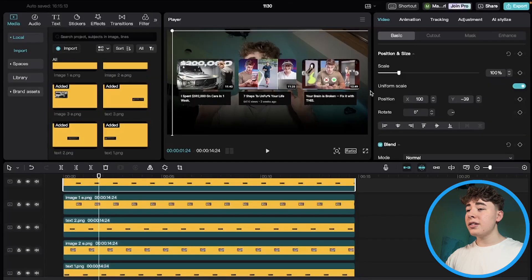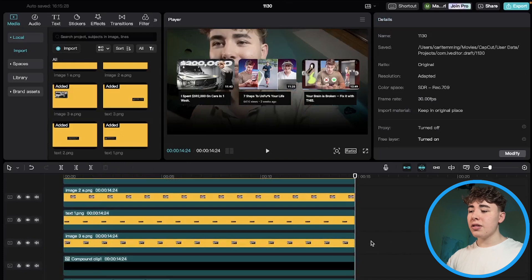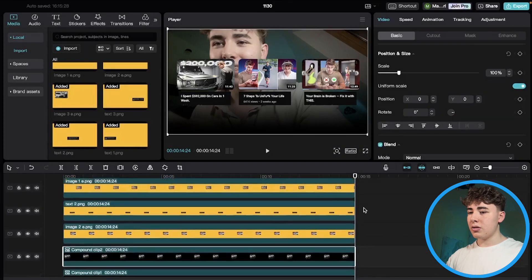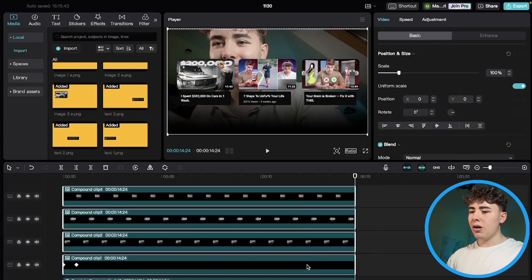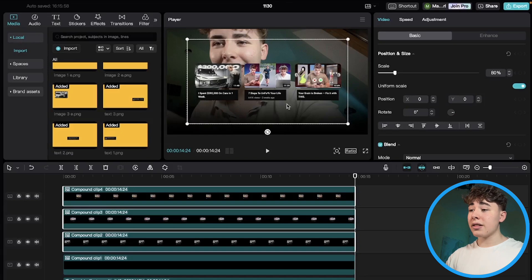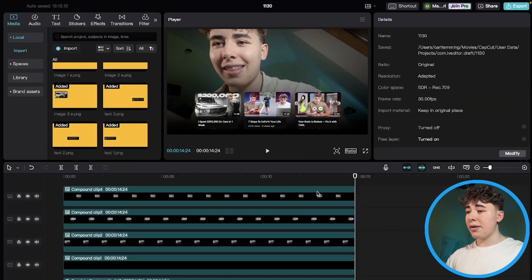Do the same thing with all the other images. I quickly arranged the text to match the images using the position coordinates. Now make compound clips out of each image-text pair: select two layers, Control-click, and create a compound clip. Do that with all of them. They're too large and not in the right position, so select all three compound clips and set the scale to about 80%, then drag them into position.